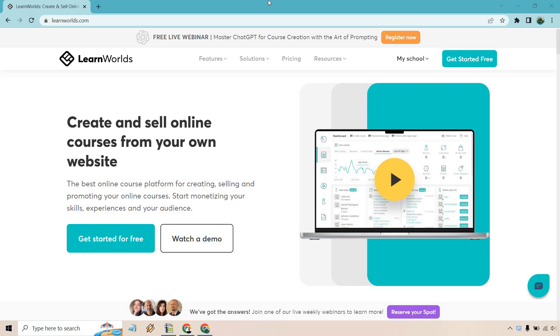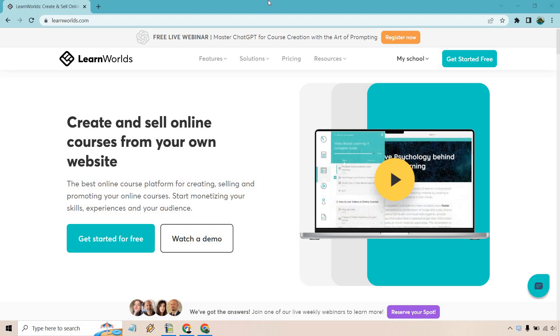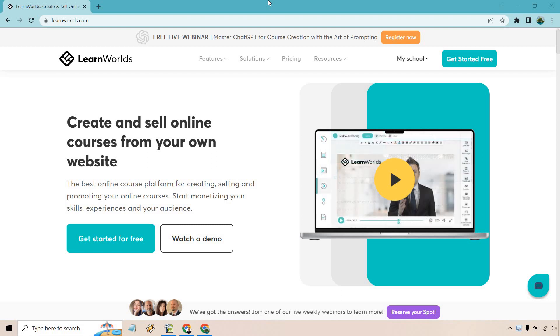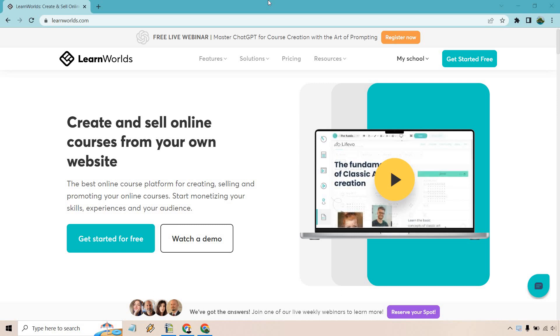The best online course platform for creating, selling, and promoting your online courses. Start monetizing your skills, experiences, and your audience. You can get started for free. I will leave a link down below if you want to click that and check them out.